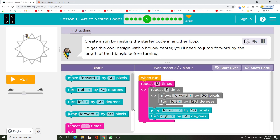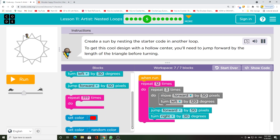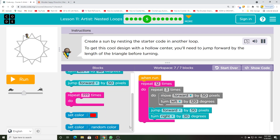To get this cool design with a hollow center, you'll need to jump forward by the length of the triangle before turning.